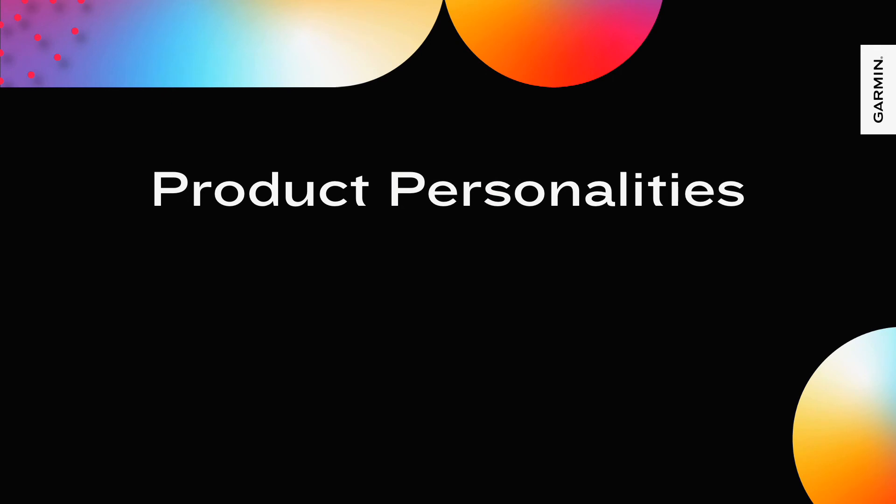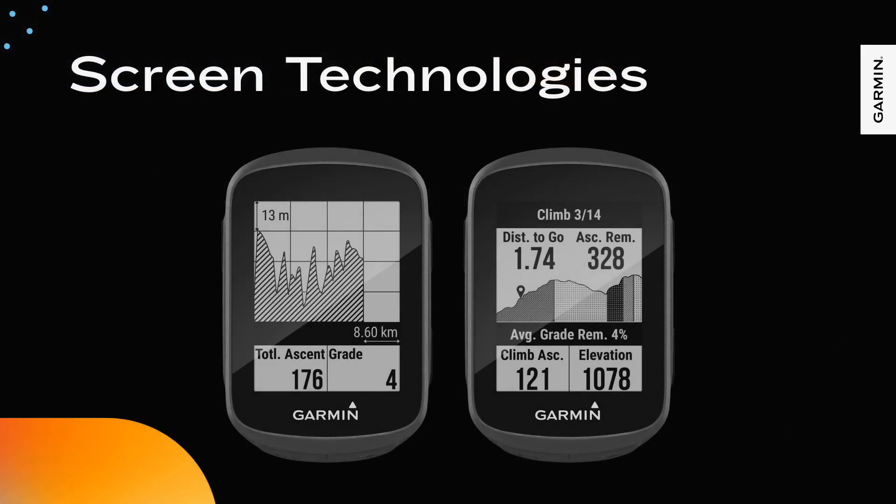Because every Garmin product is use case focused, they each have a distinct personality. The personality of the product is a combination of the choices made of the hardware itself and the focused interactions and the style of the software. The use case drives the display technology used for a Garmin product.